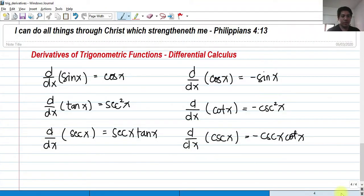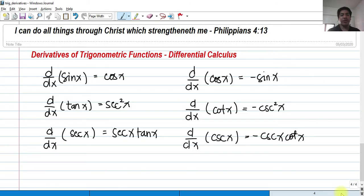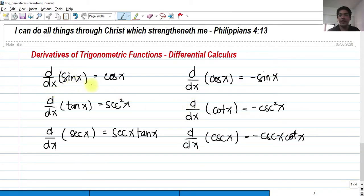Hi, so for today we're going to talk about derivatives of trigonometric functions. In this video we're going to solve some problems involving the derivatives of trigonometric functions. So first, let us take a look at our derivatives of some trigonometric functions.